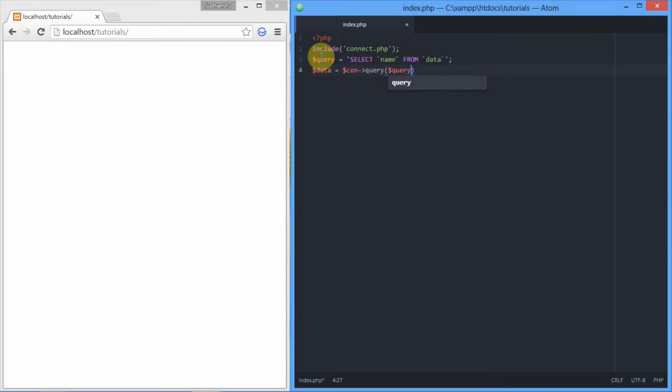We'll be creating a variable data that will be storing the result received after executing the query, and then we'll fetch an associative array using the function